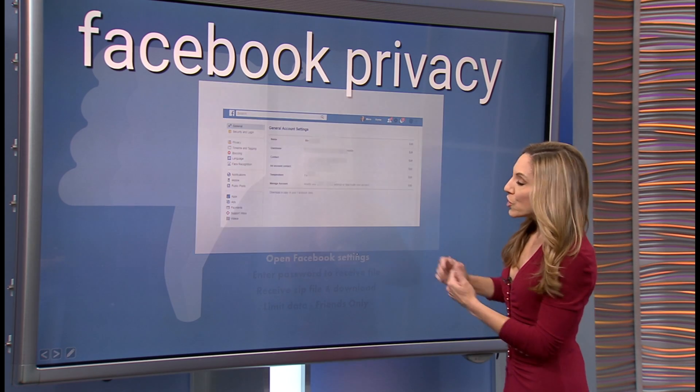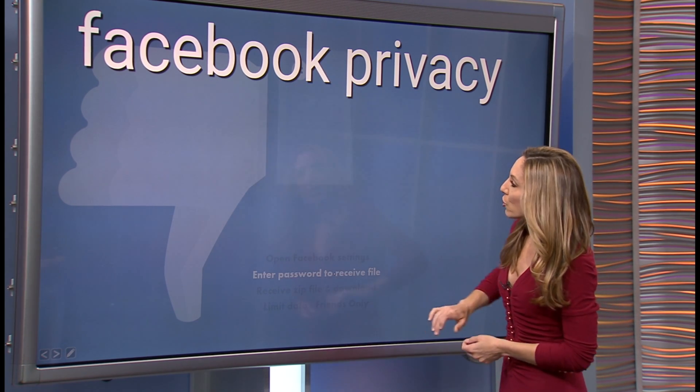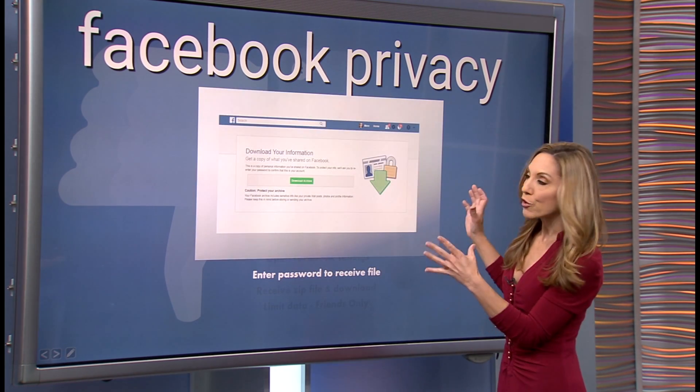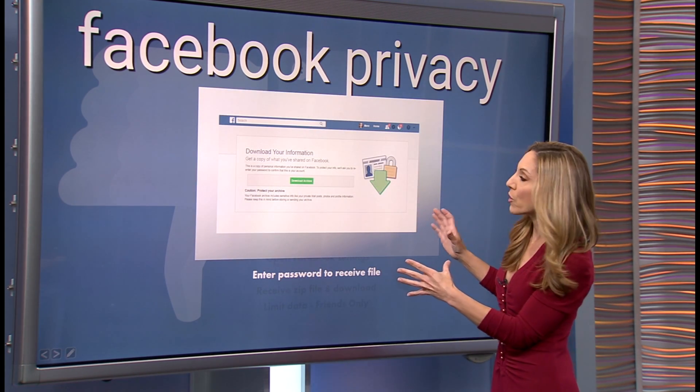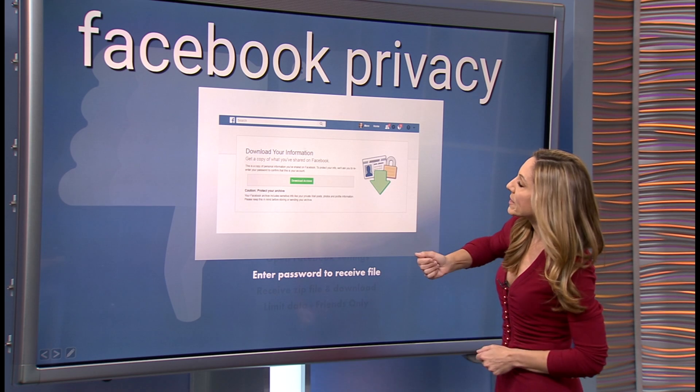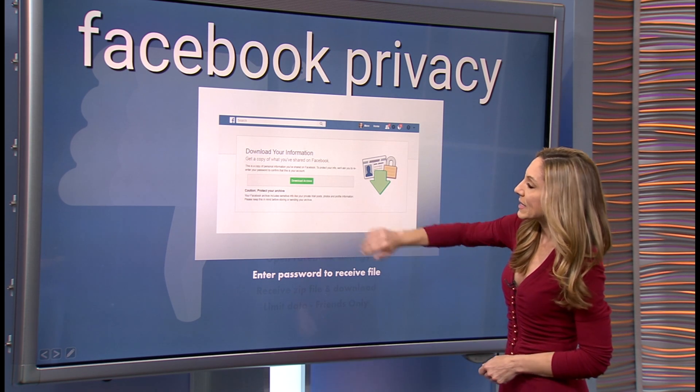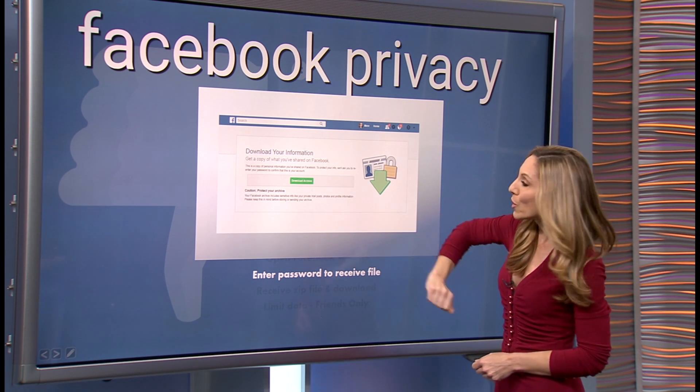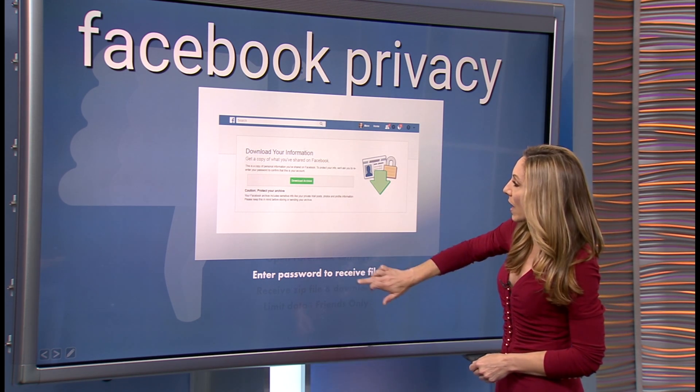Once you click on that, it's going to ask you to enter your password, and then you're going to see something like this that says Download Archive.